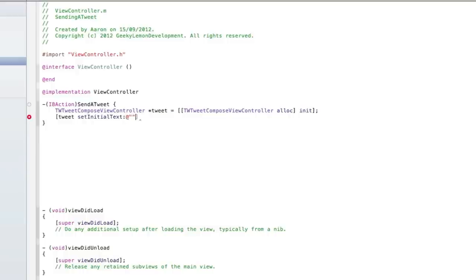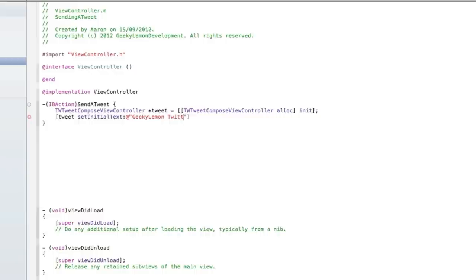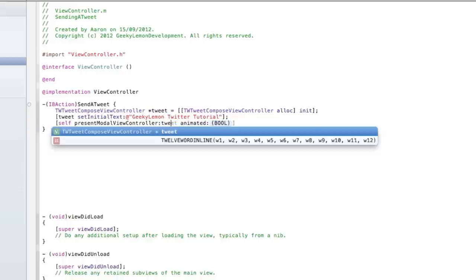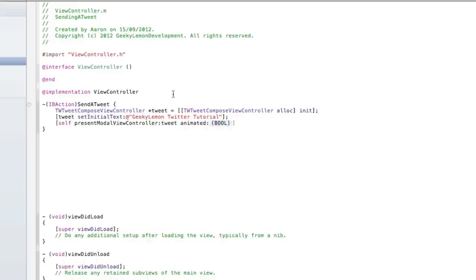Now if you don't want no text to be displayed in it already we'll just simply leave it blank in between the two quotation marks. Well if you want some preset text already there we'll simply put GeekyLemon Twitter Tutorial. And after that we end it with a bracket and a semicolon. And we do enter and we do self bracket self presentModalViewController and in the first highlighted section we do tweet and in the animated here we do yes and then end that with a bracket and a semicolon.